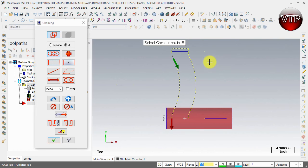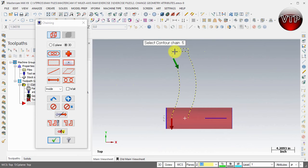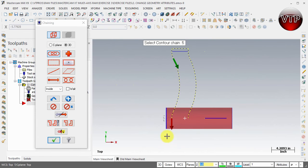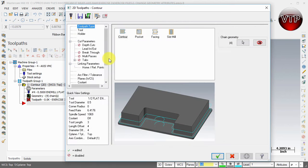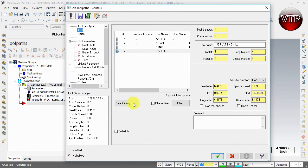I can easily show you later in another video that if you choose to go through the alternate path where the issues reside, it does not machine all the way around your part. So let's make sure everything is selected correctly and select OK. Select Contour and go to the tool.